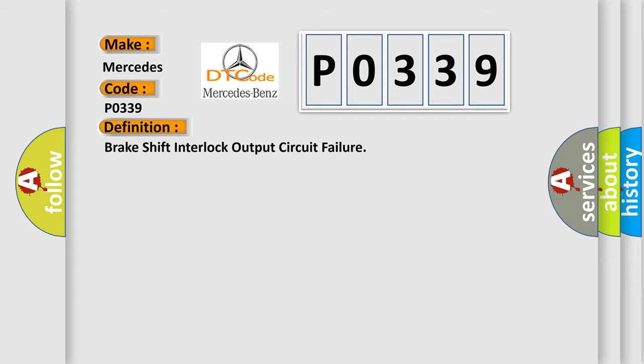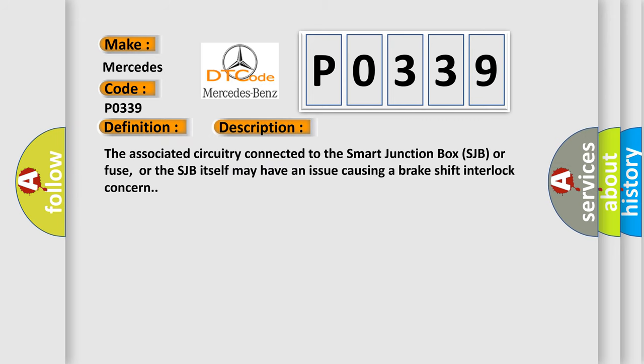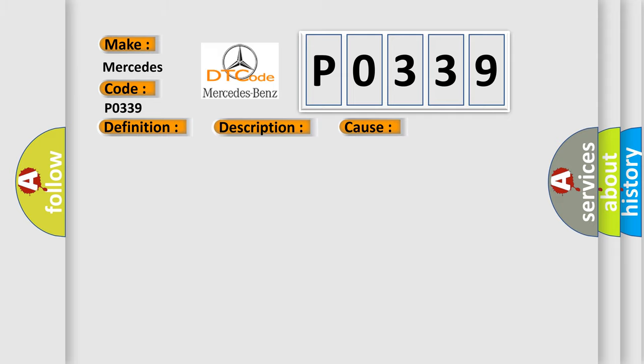And now this is a short description of this DTC code. The associated circuitry connected to the Smart Junction Box (SJB), or fuse, or the SJB itself may have an issue causing a brake shift interlock concern. This diagnostic error occurs most often in these cases: Wiring, terminals, or connectors SJB.